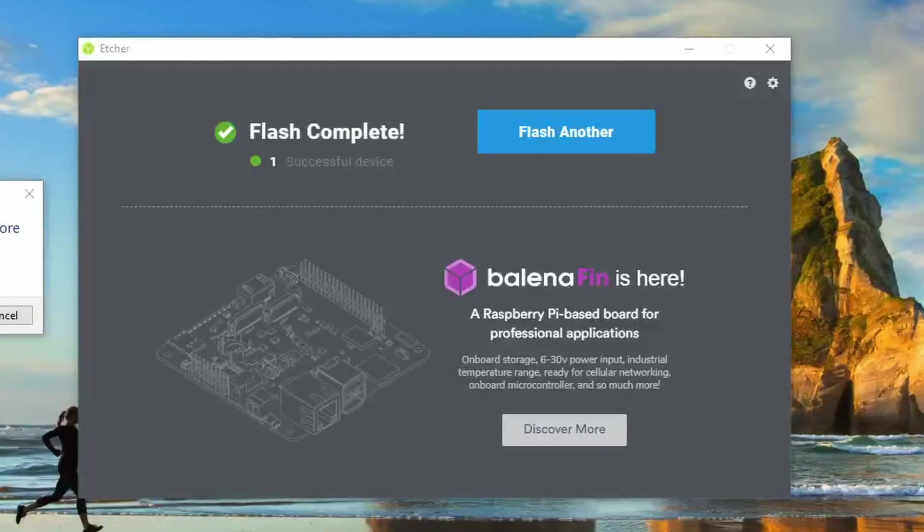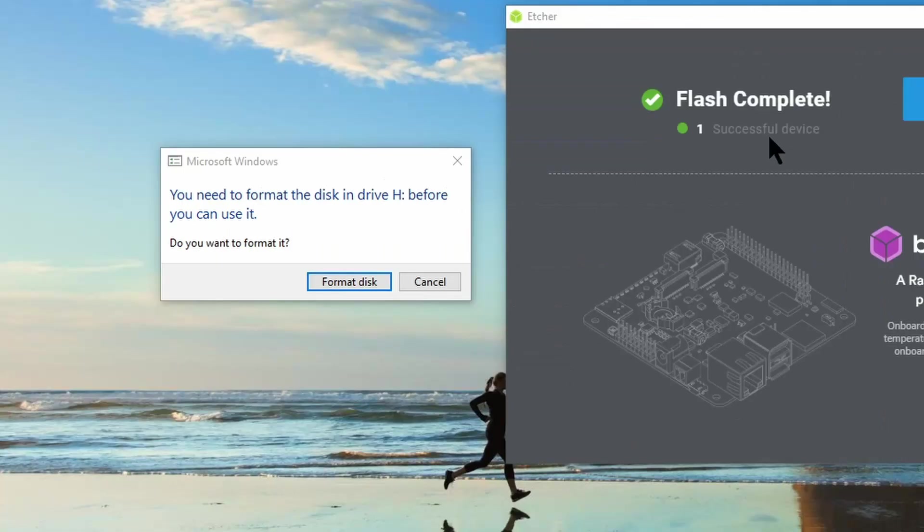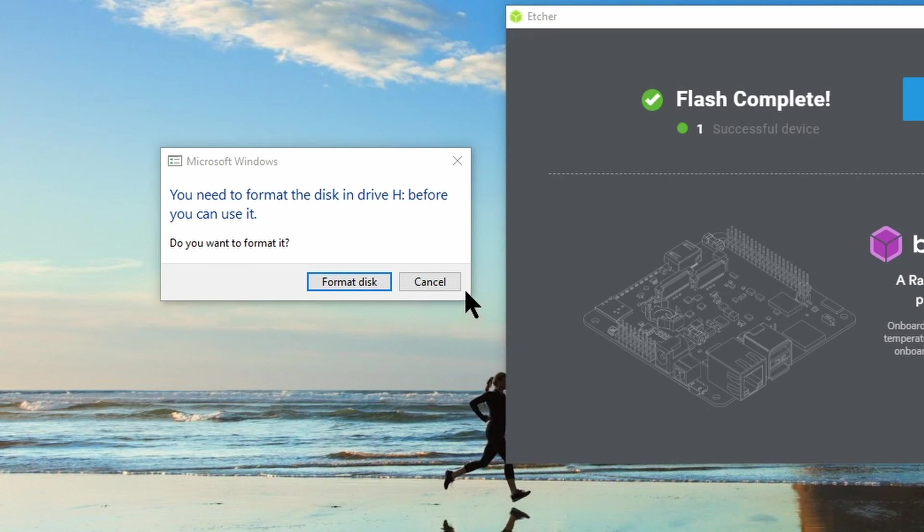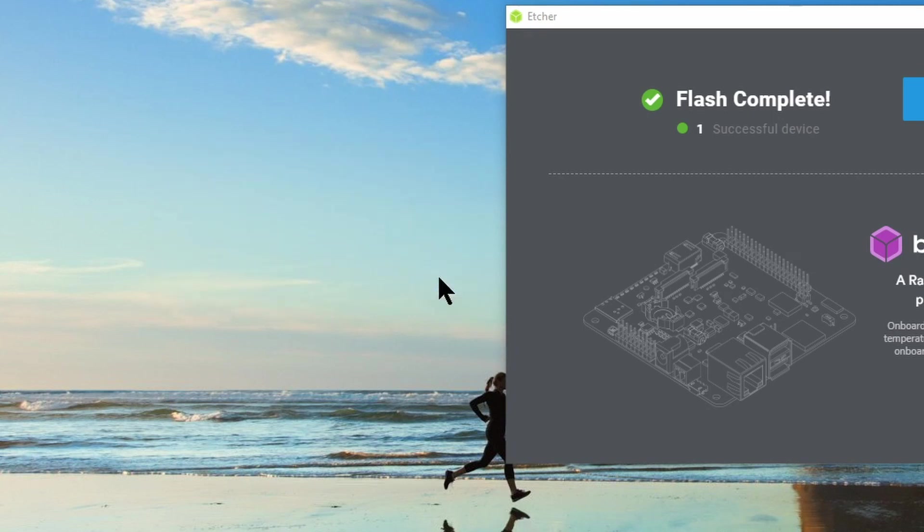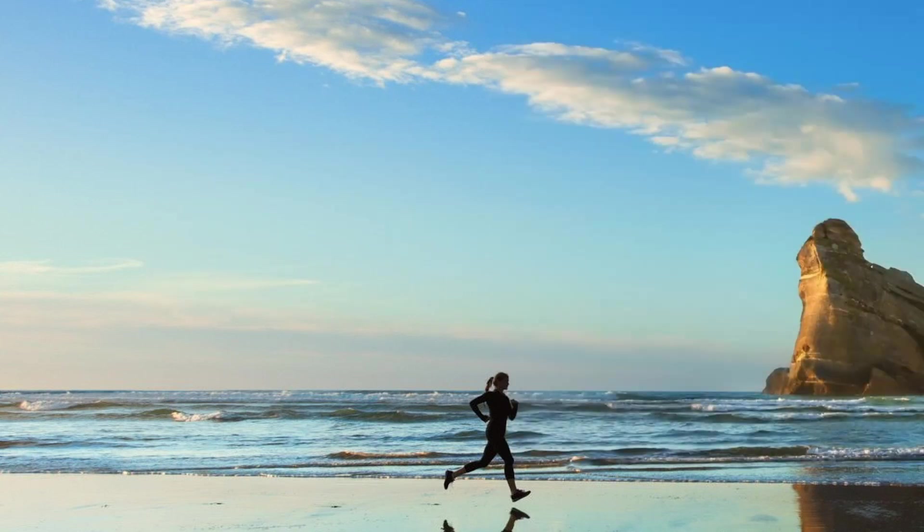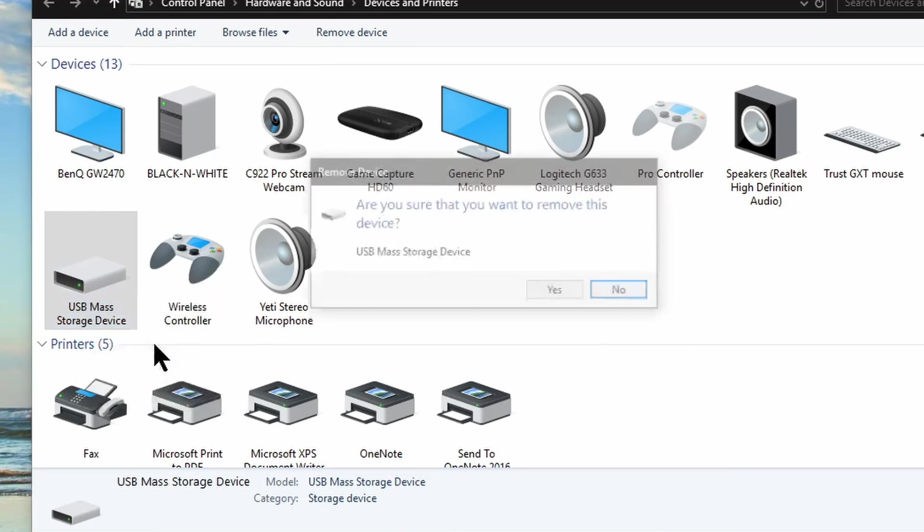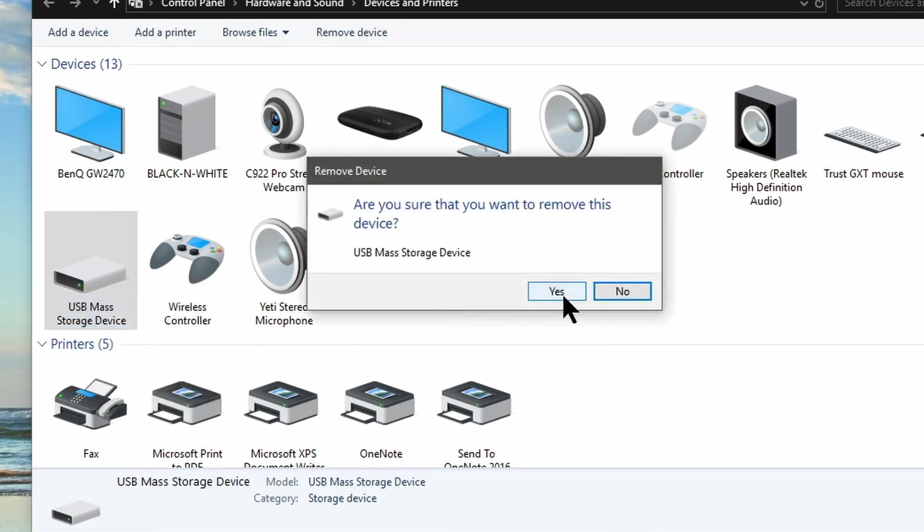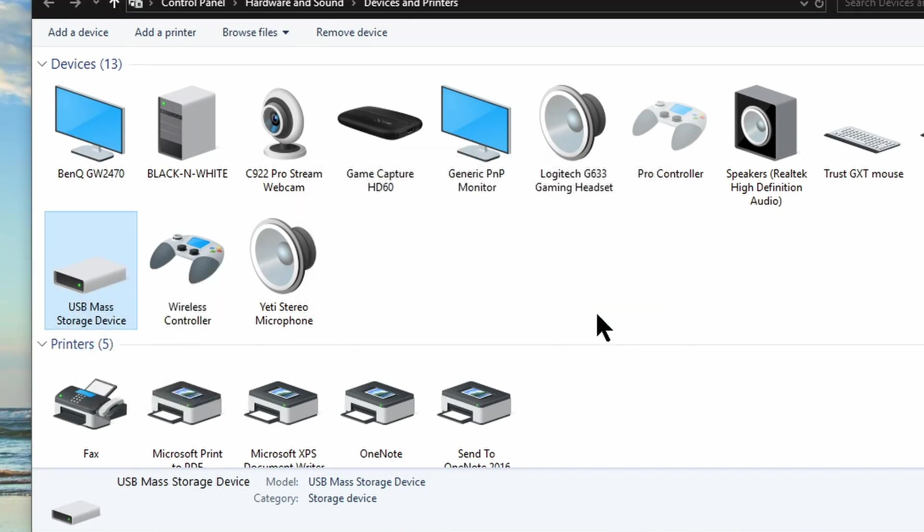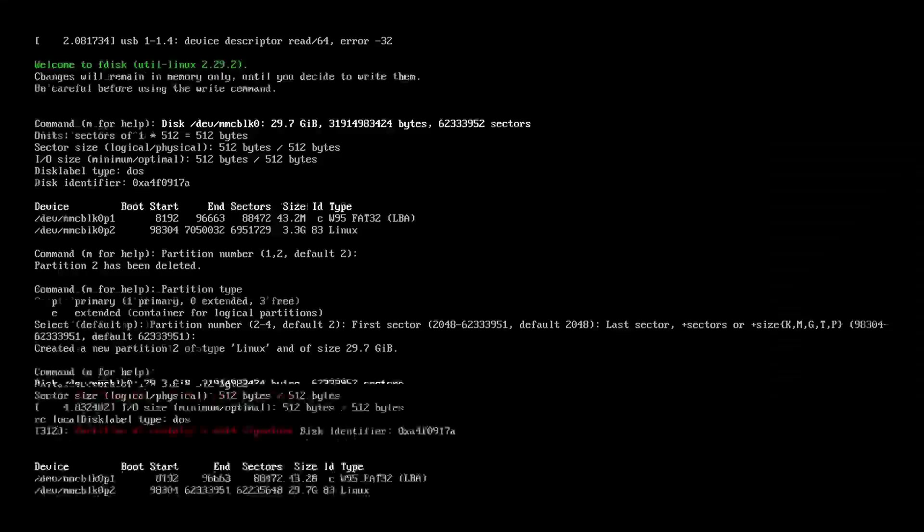Etcher alerts you to when the flash is complete and you may get this error message from Windows regarding formatting the disk. Just select cancel on here and eject the USB drive and then install your SD card into your Raspberry Pi.